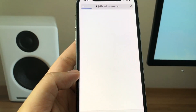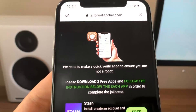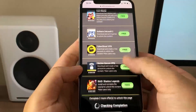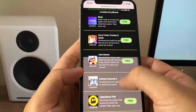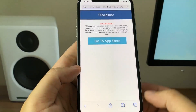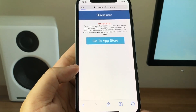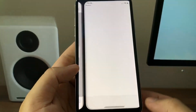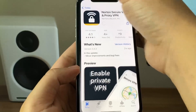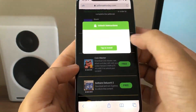It will take you to a list of apps and you have to download two of them and run them for at least 30 seconds to make sure you're not a robot and complete the human verification. I'm going to go ahead and pick two — I'm going with Norton Secure VPN. All I have to do is download this app and run it for at least 30 seconds, and this will allow me to complete the human verification. As you can see, I'm downloading it.